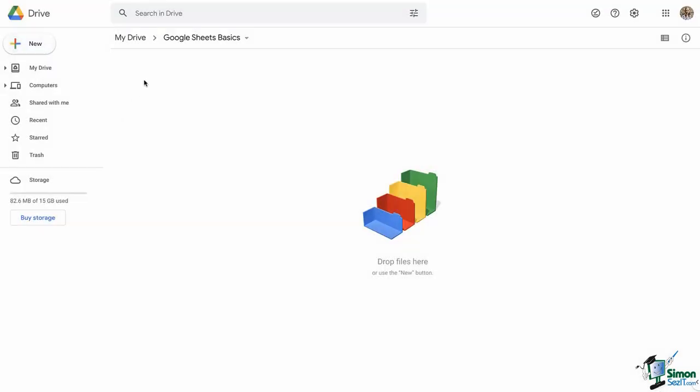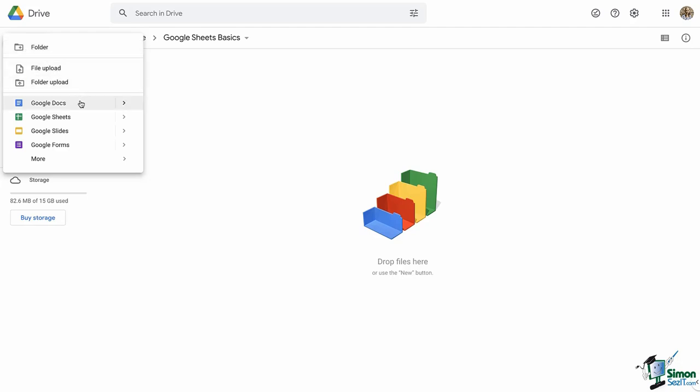Welcome back everyone. Let's get started by looking at how to access and create a new Google Sheet. There's more than one way to do this, so we're going to start with probably the most common way, and that is accessing Google Sheets from Google Drive. So here we are in Google Drive. From the top left corner, click New, and from the dropdown menu that appears, you have several options, including starting a new doc, sheet, slide, form, or even more options.